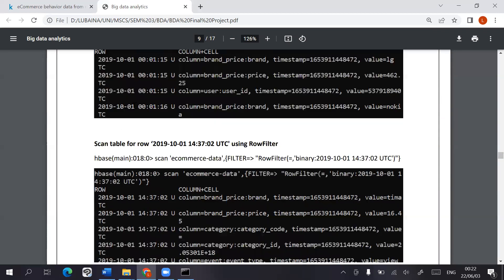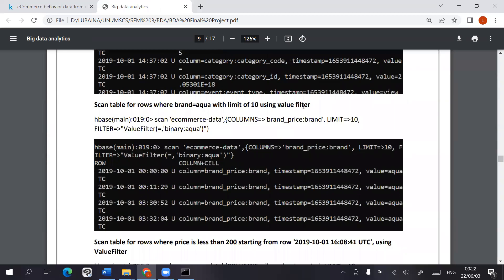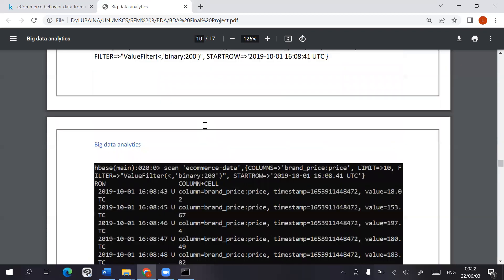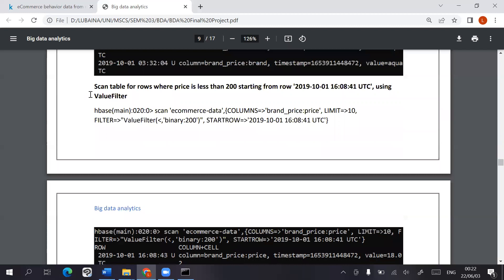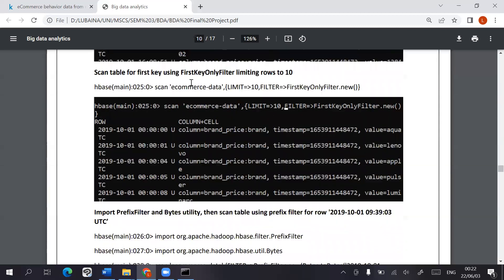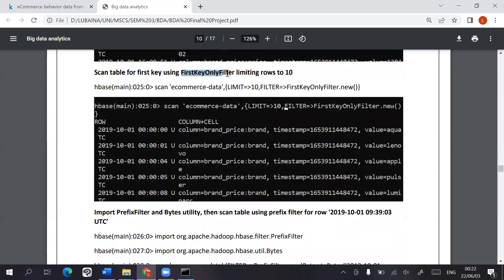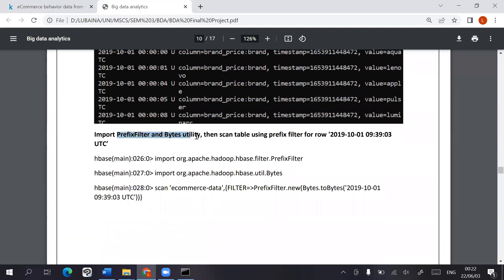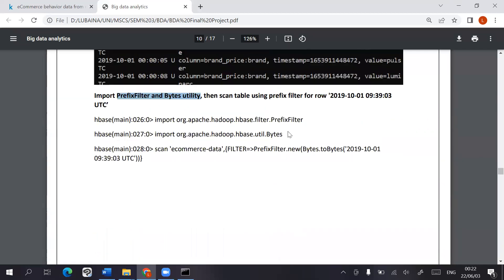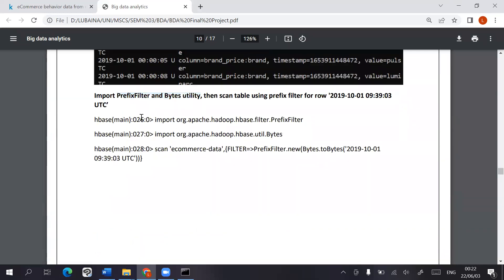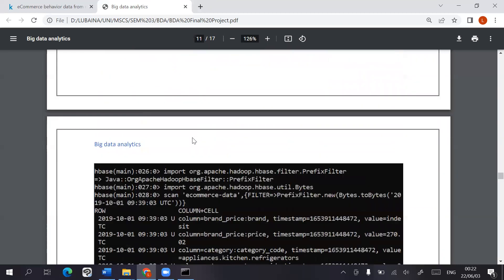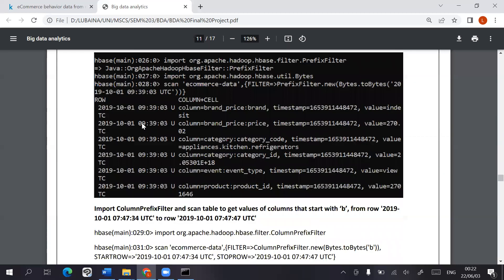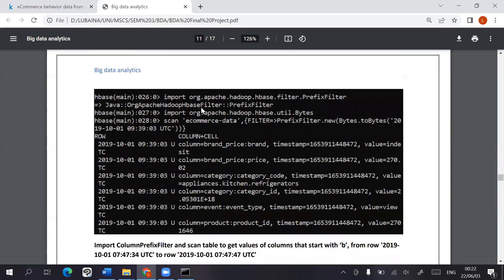Then I use value filter, first key only filter which only shows you the row key, the prefix filter and bytes utility. We had to import all of these using the Java command.